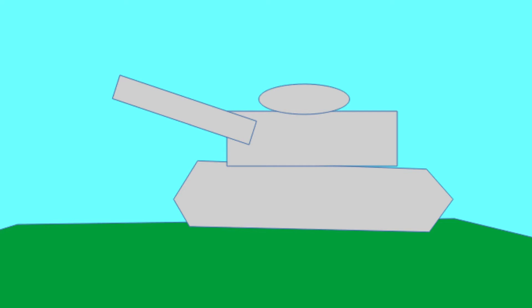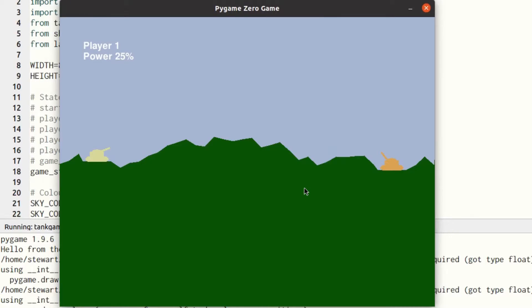There are two tanks facing each other, positioned randomly. Originally these were created using different shapes, but for the Pico version it was simplified to use a combination of rectangles, lines, and individual pixel updates to create the tank shape. The player adjusts the gun trajectory, sets the power, and fires a shell — a small rectangle which flies through the air following a trajectory curve.